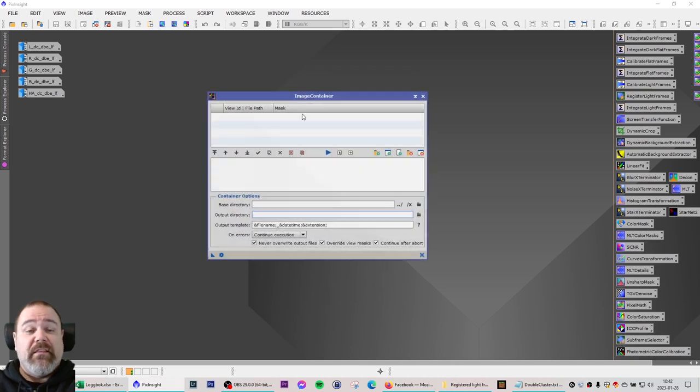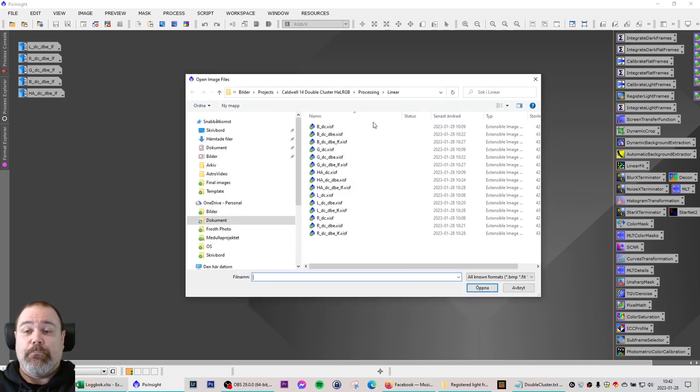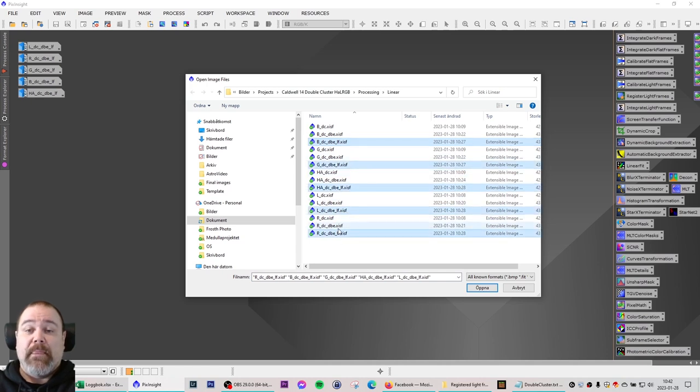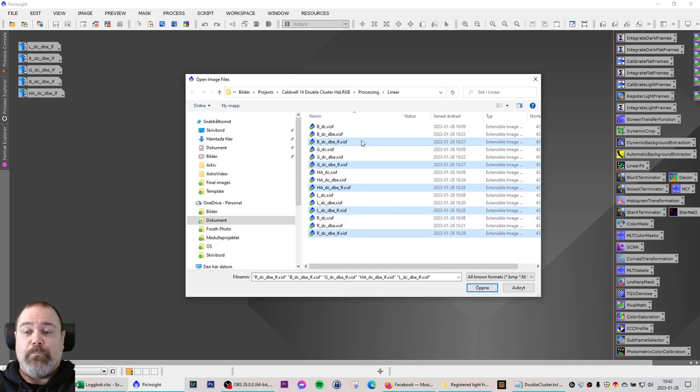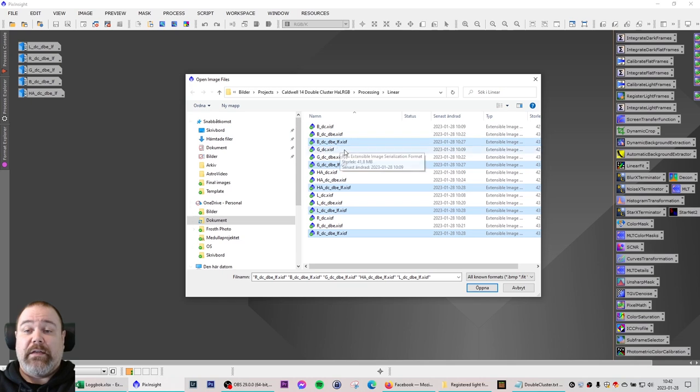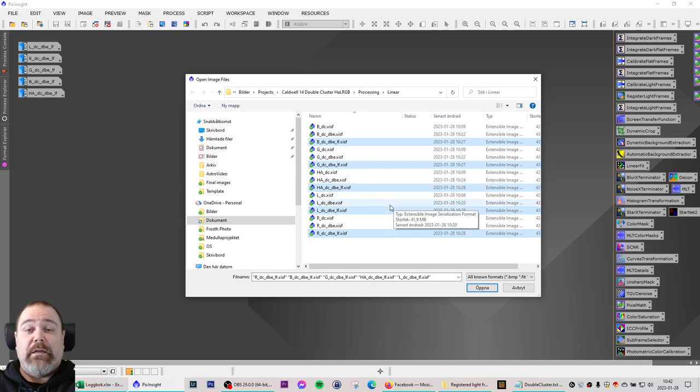In this view you will click on the add files button and select all of the files that you want to subject to some kind of processing step. In this case, like I said, I want to run Blur Exterminator on 5 images that I have in the linear phase of processing and I don't want to do this manually.